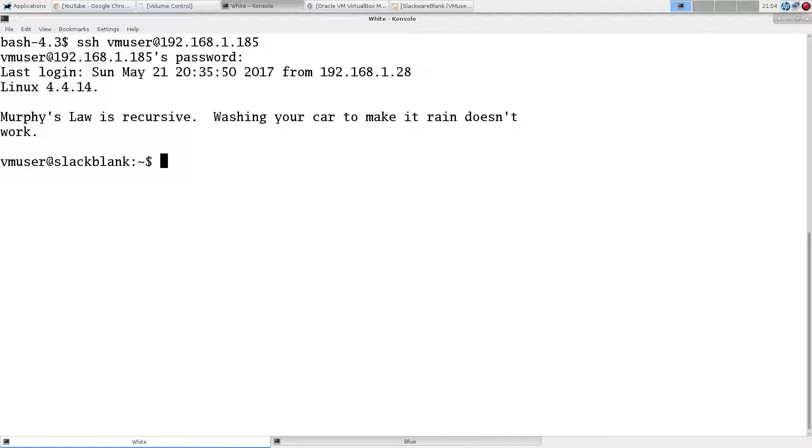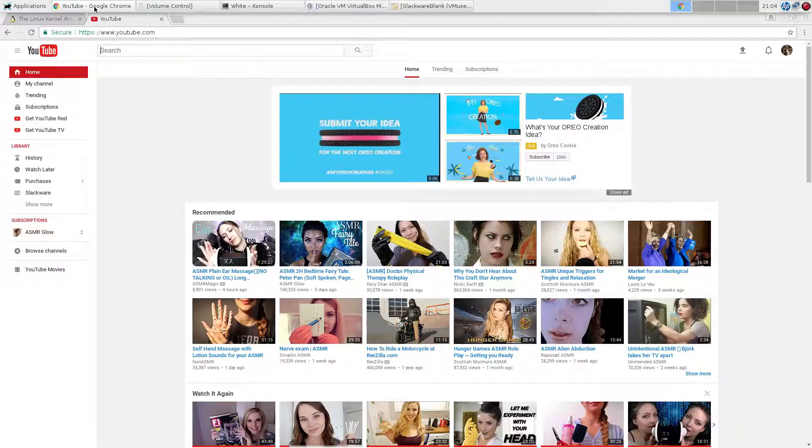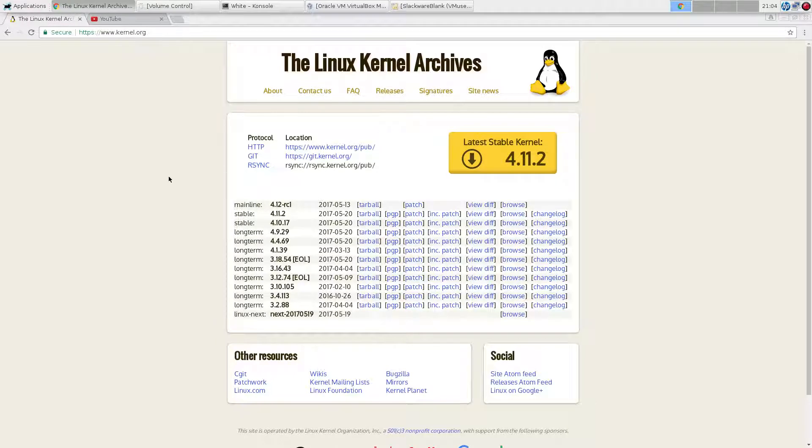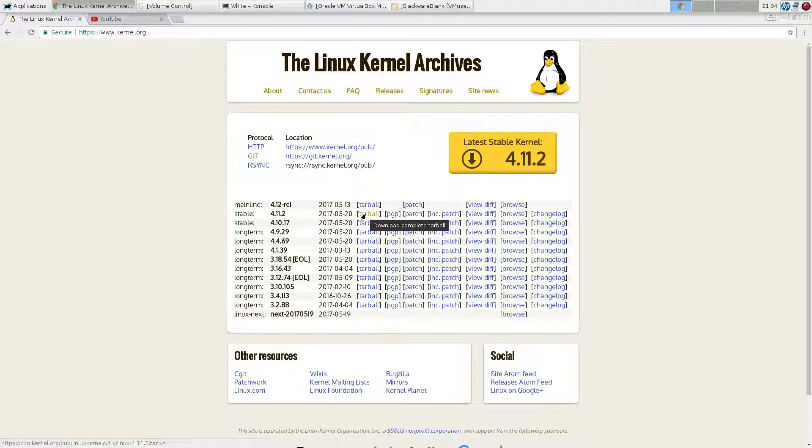It's been a while since we've done Slackware, so it seems like a good opportunity. I have a Slackware 14.2 VM here, and we will get the latest stable kernel, 4.11.2, build it. Probably won't do any fancy configuration, maybe we'll change a setting or two, but let's get started.